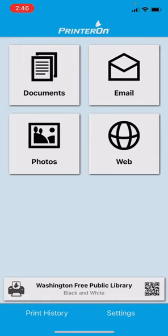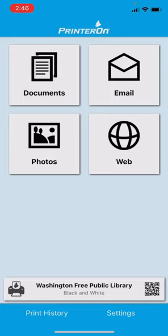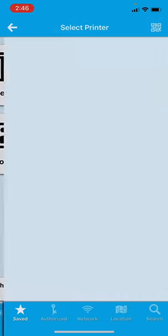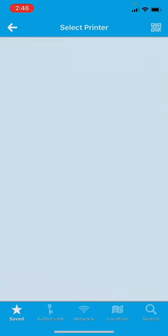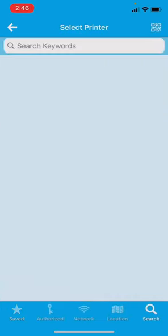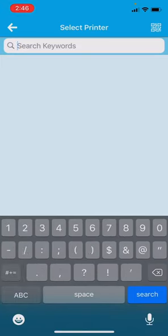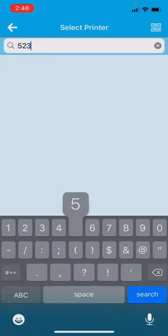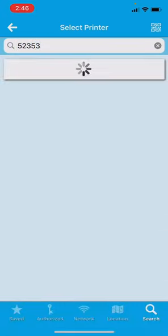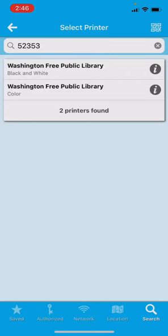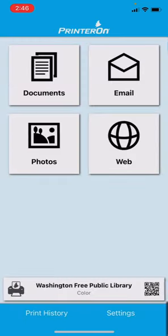It'll remember when you use this app to know that you want the Washington Public Library. If you ever want to change it from black and white to color, you click on the bar again and you hit search and you put in the zip code again. Hit search and then you would just select on the color printer. And I'll just remind you that's a dollar per page.